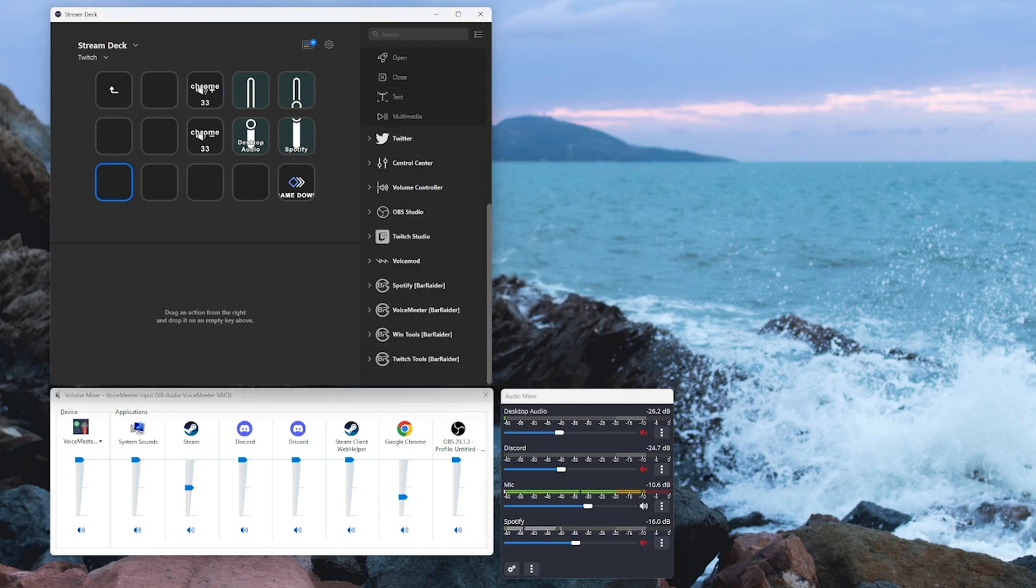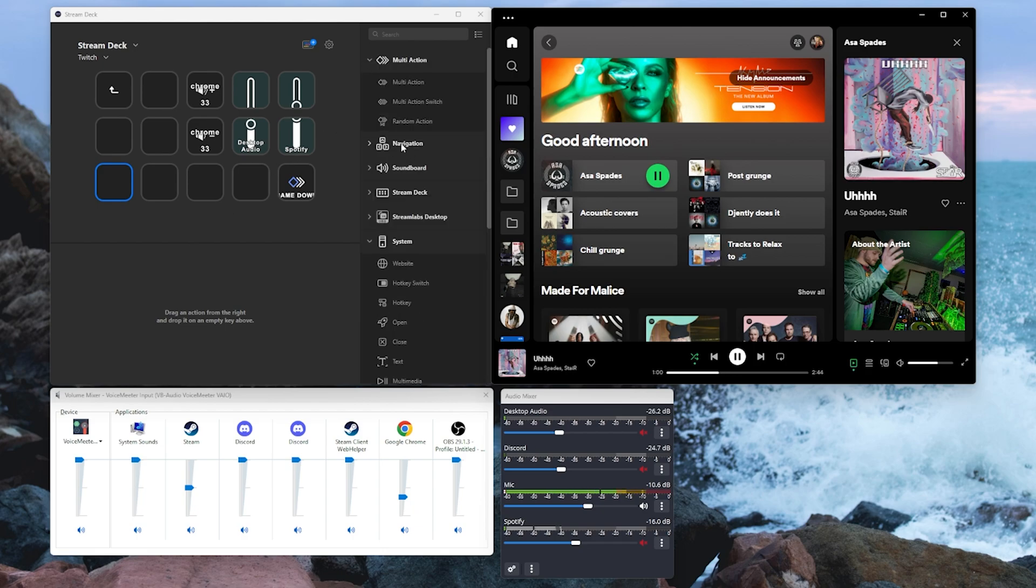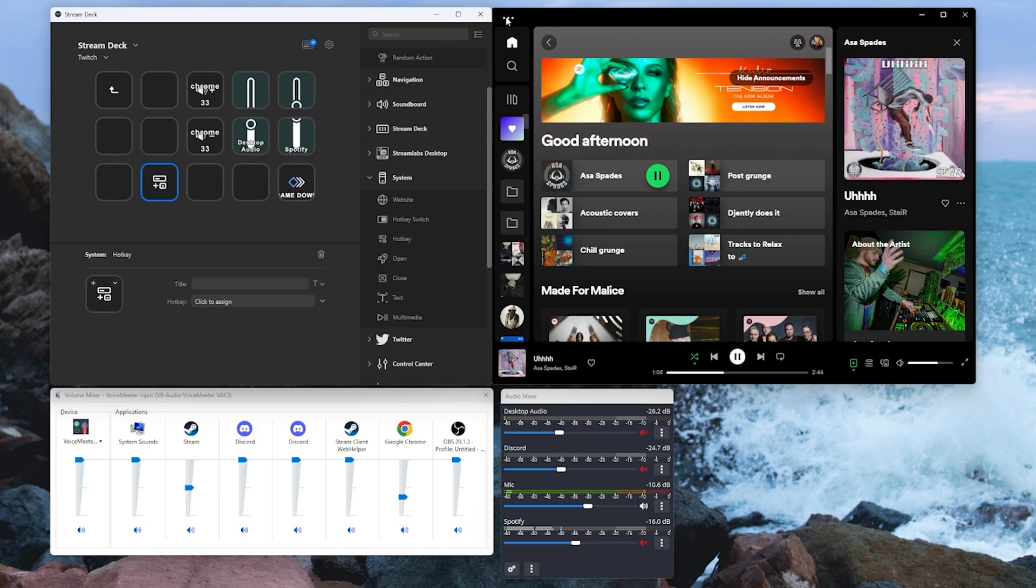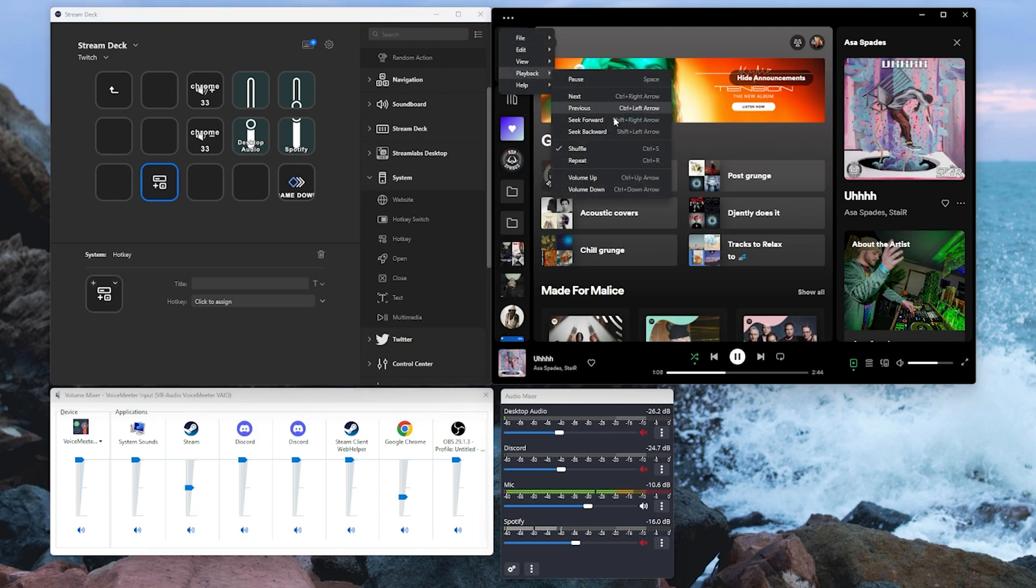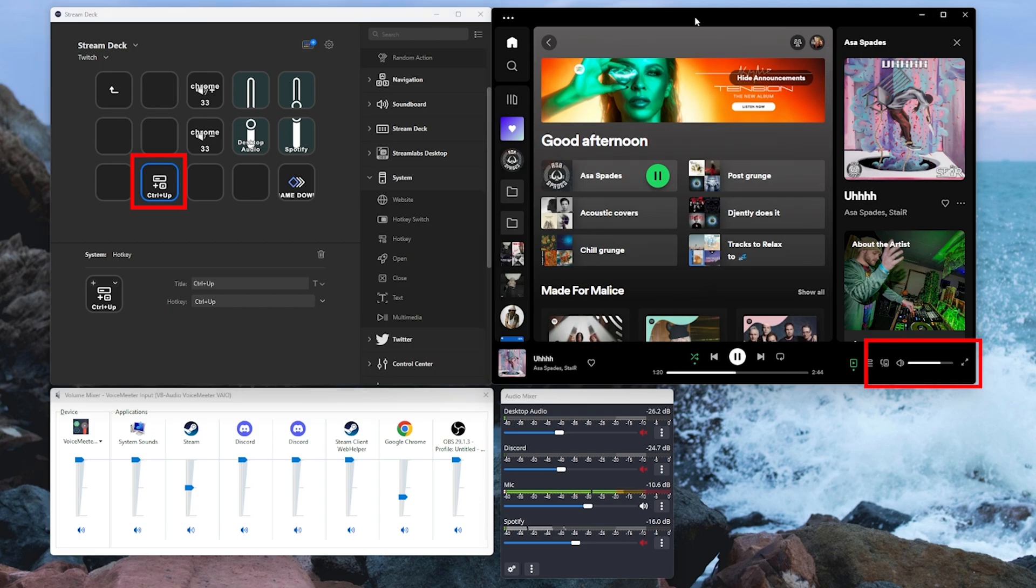Now for applications like Spotify this gets a little more tricky. I would have thought initially if we go into the system function and add a hotkey, looking over at Spotify there are default hotkeys control up and control down to adjust our volumes. However as we can see here this only works while we've got Spotify selected.